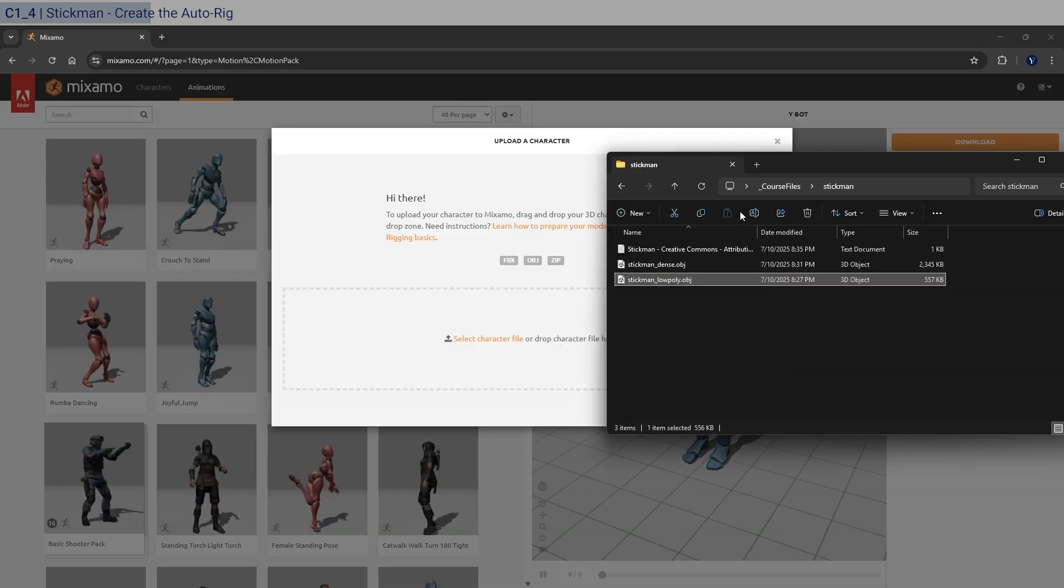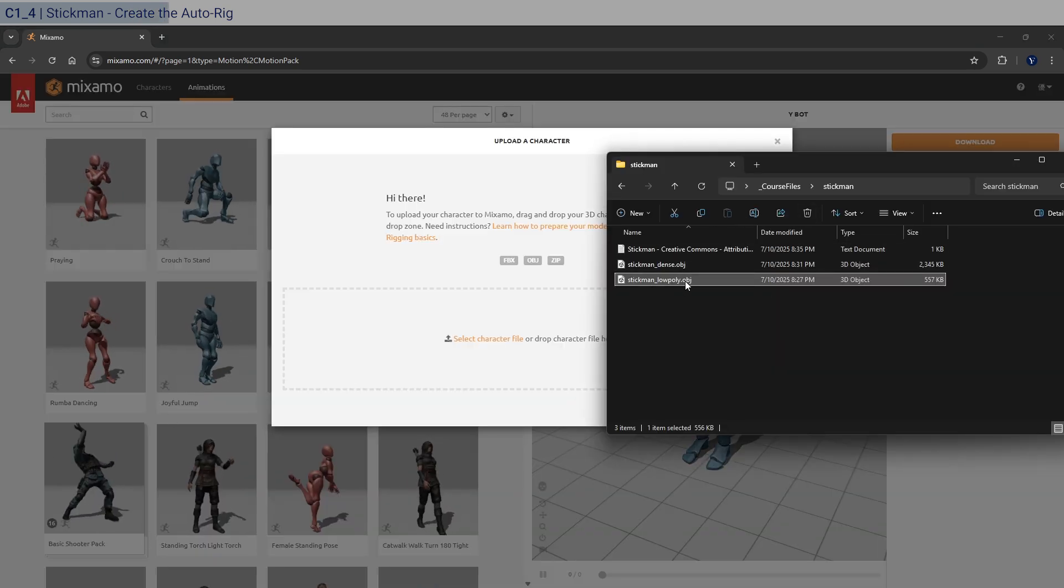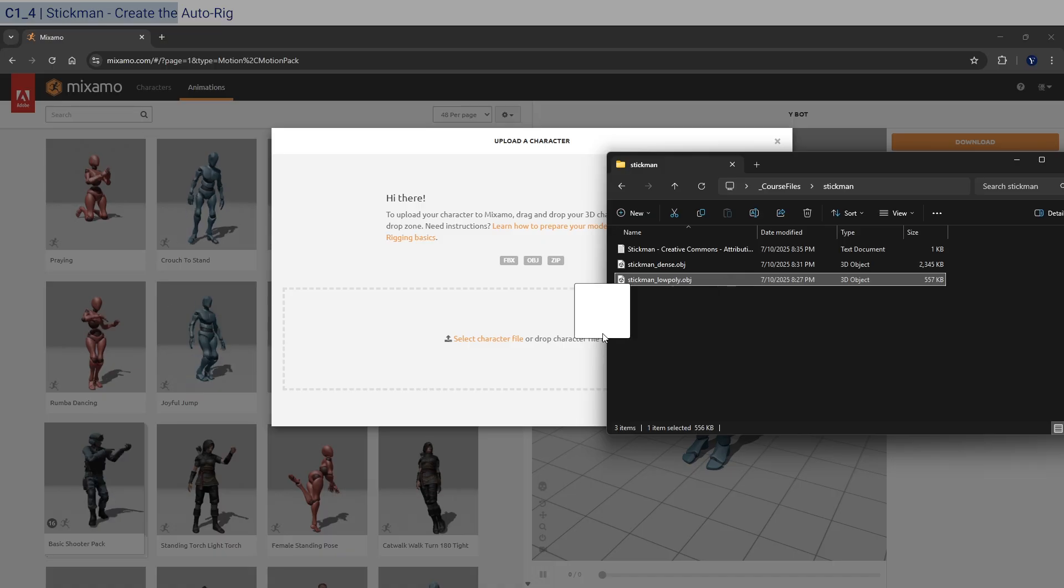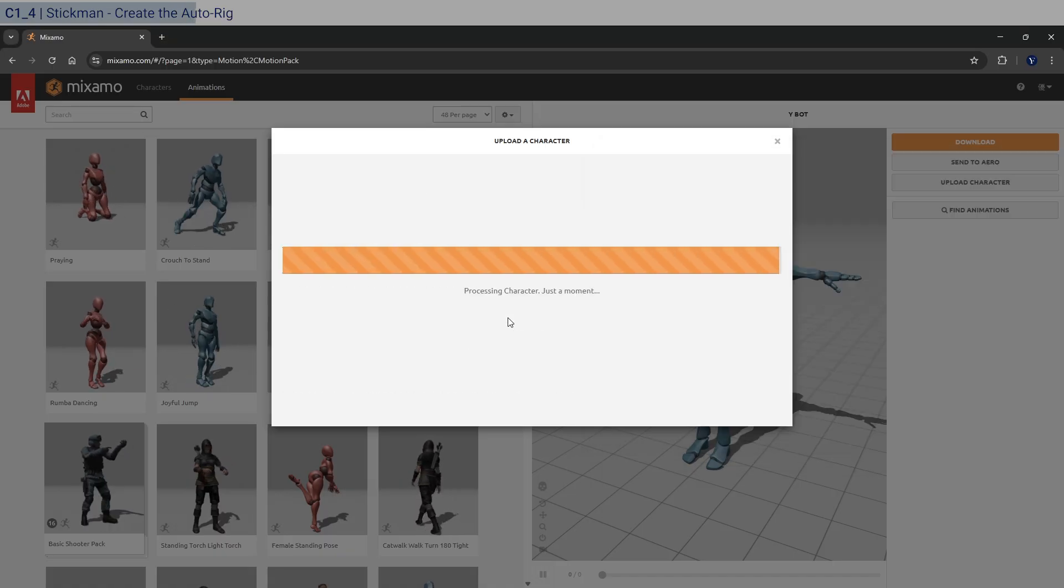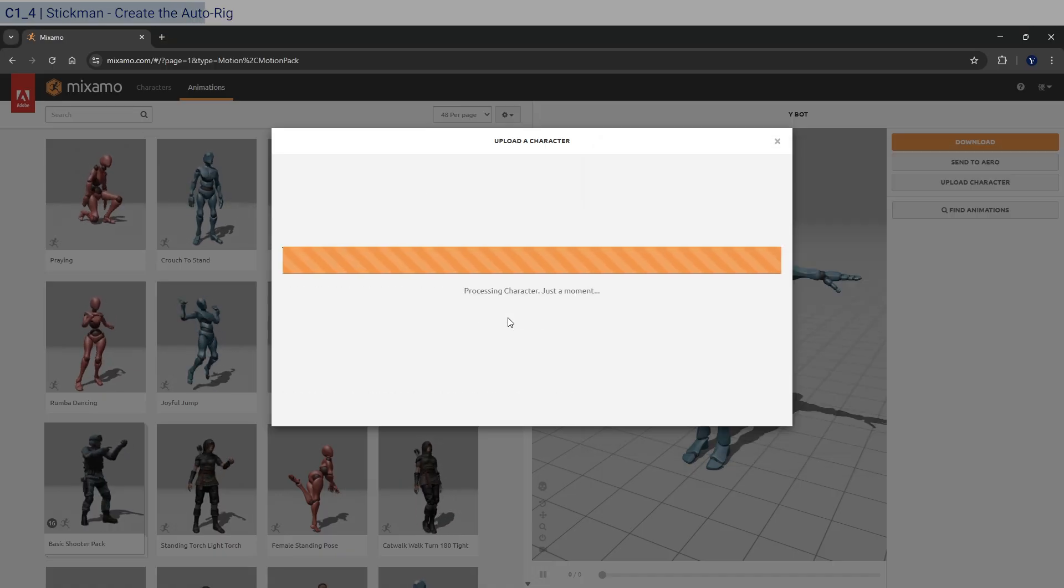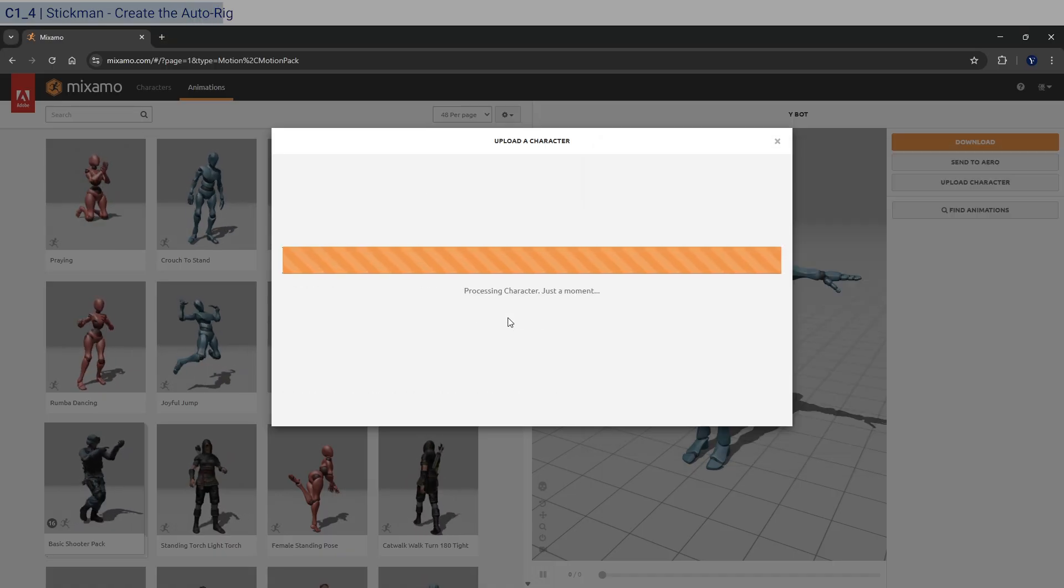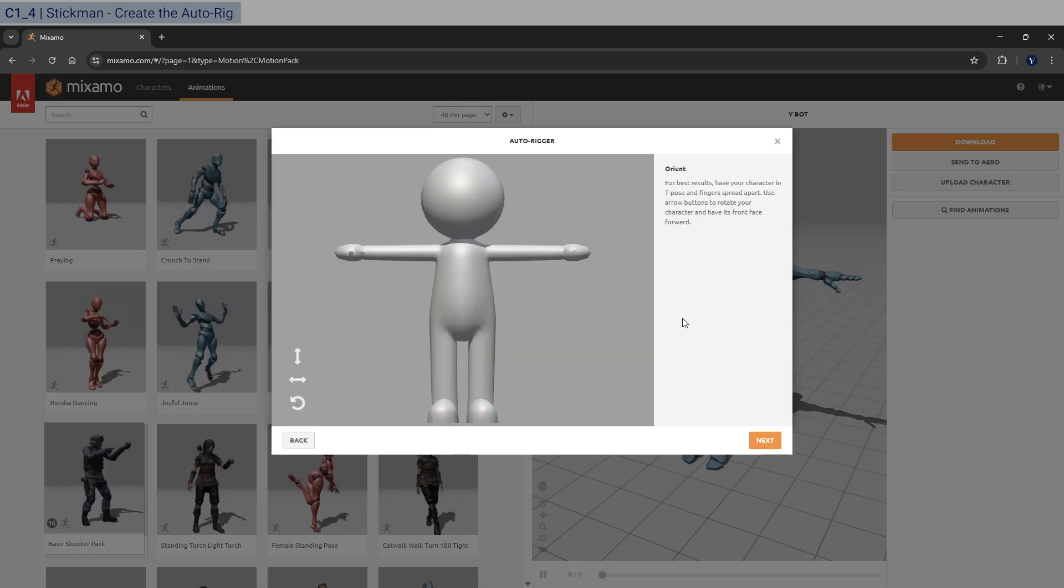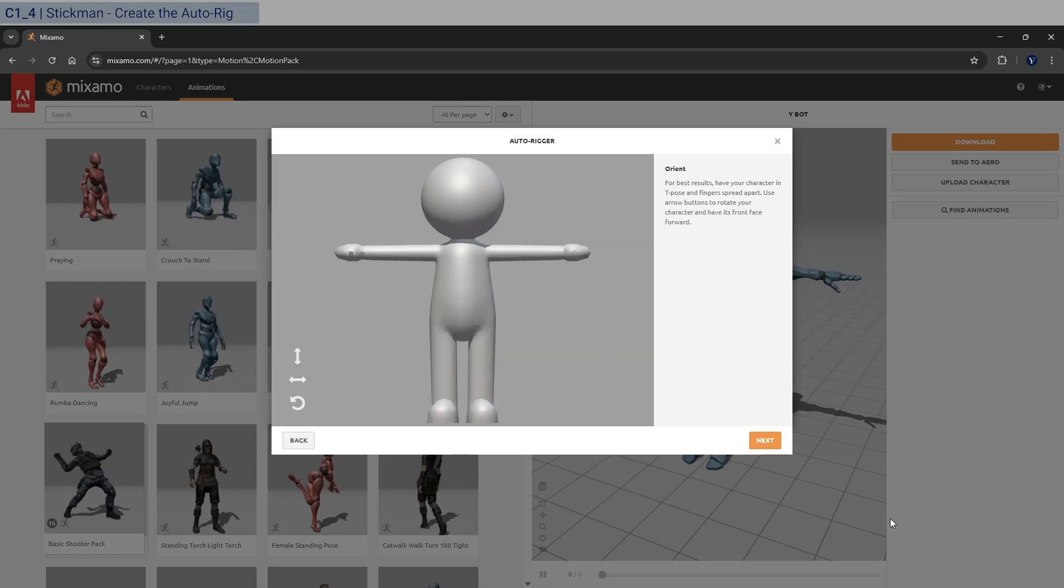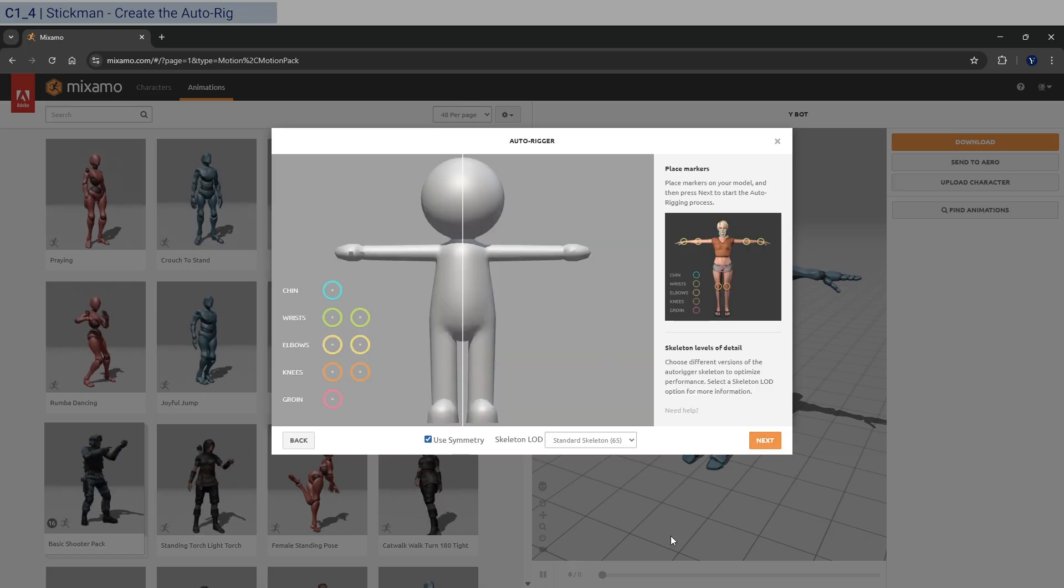And let's drop in the stickman low poly because currently for me, I'm like recording and also running Unreal Engine, which is quite heavy. So I'm just going to pick the low poly version. And so this is fine already. And let's just go and click hit next.